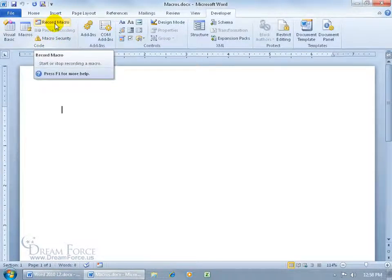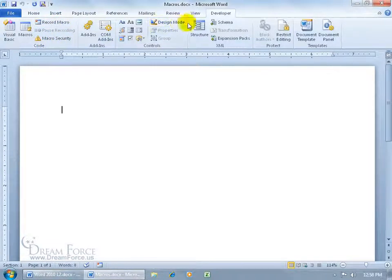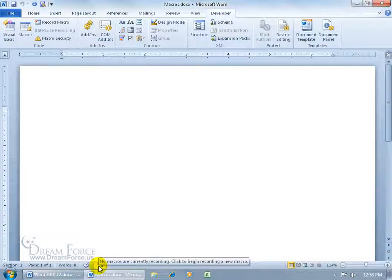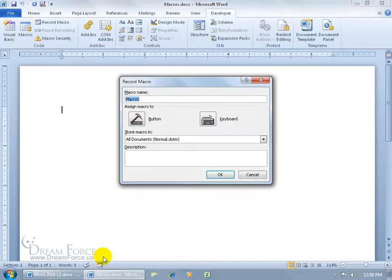If I'm not on these tabs, view or developer, it's just easier for me to come down here and click on the record button in the status bar.